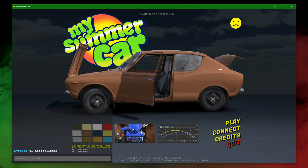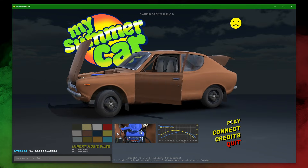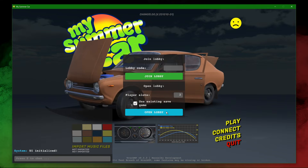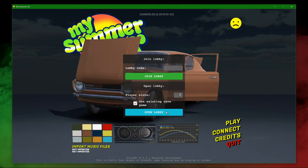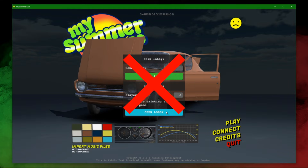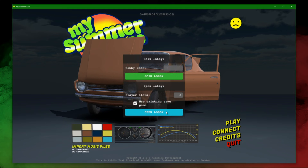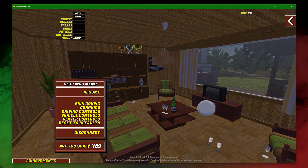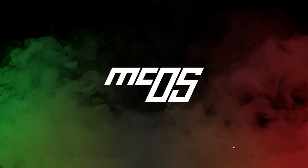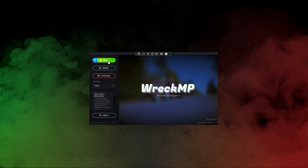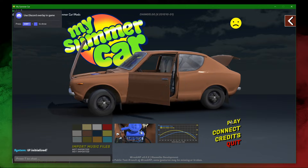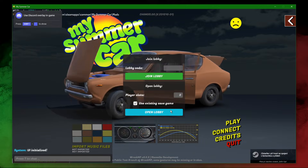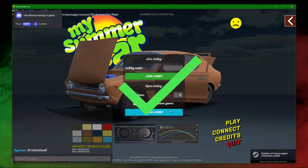Problem number six: when rejoining a server, instead of closing the game you straight off play again — that's wrong. It can in fact cause a lot of trouble. Instead, when you disconnect, completely close the game, then start it again, and then connect. This is a much safer way.